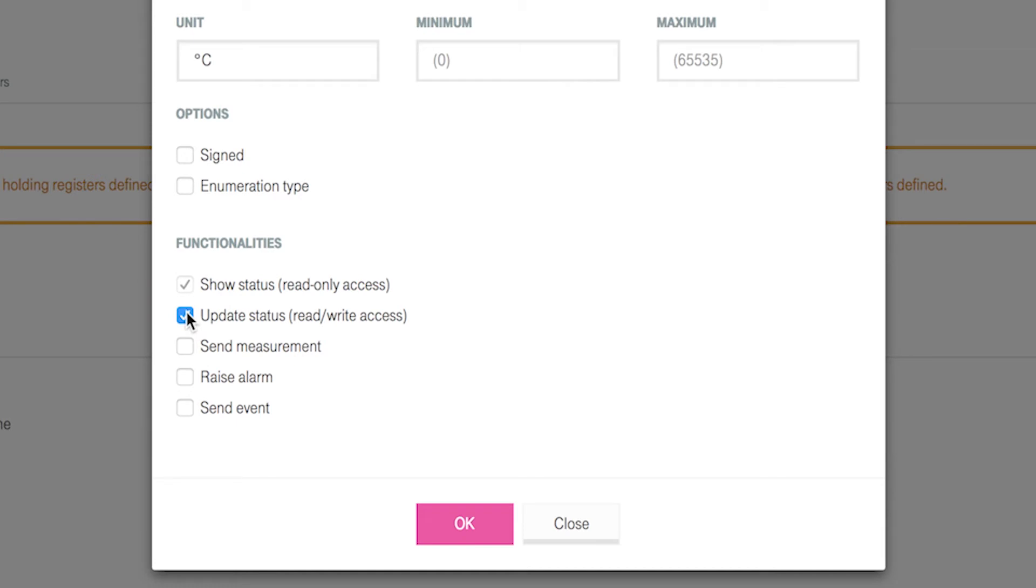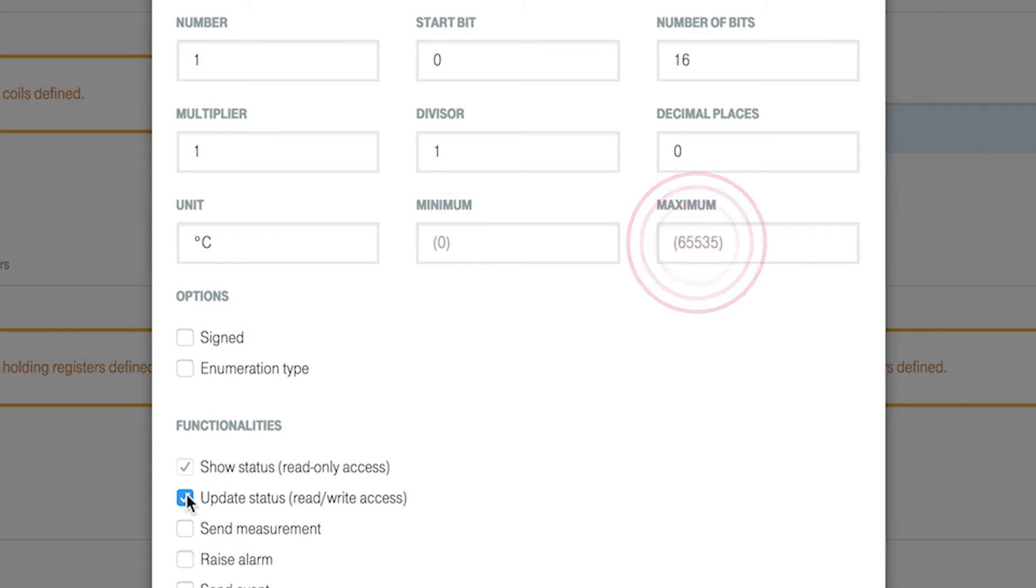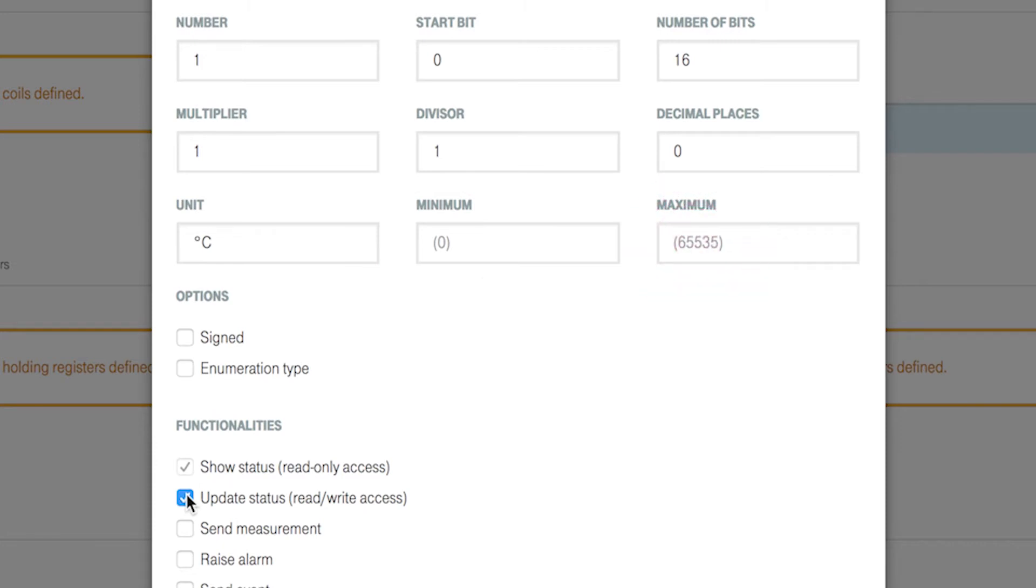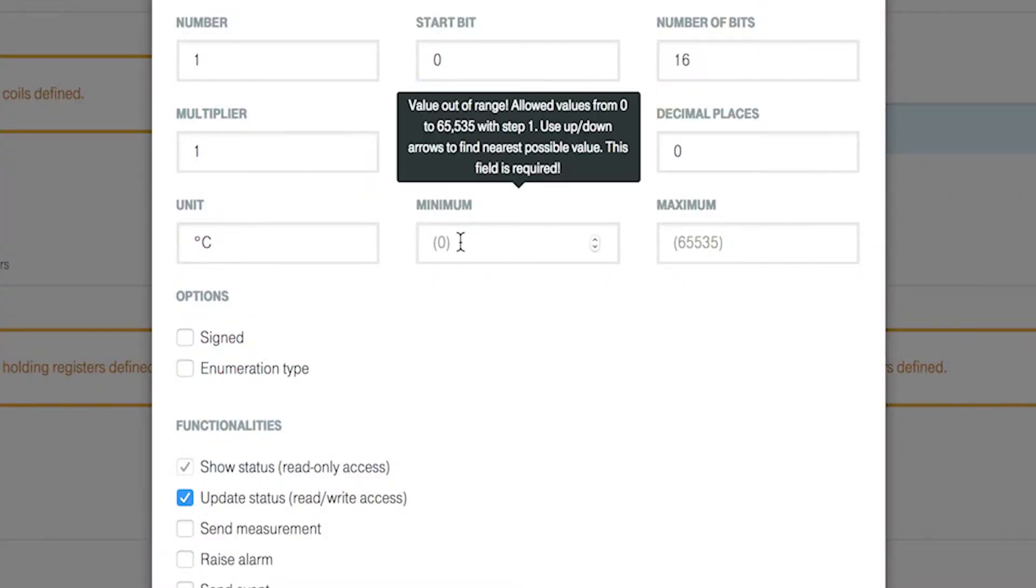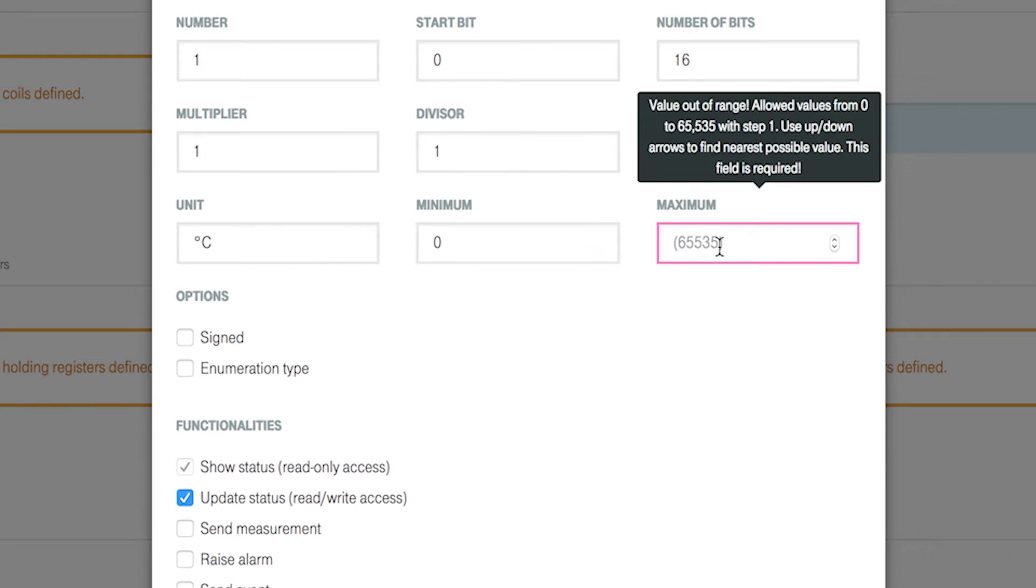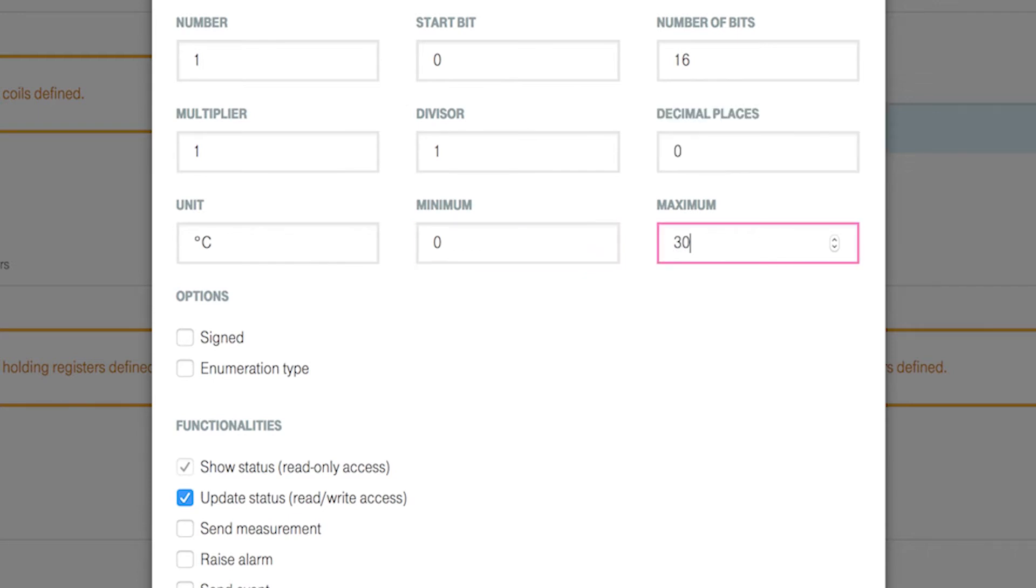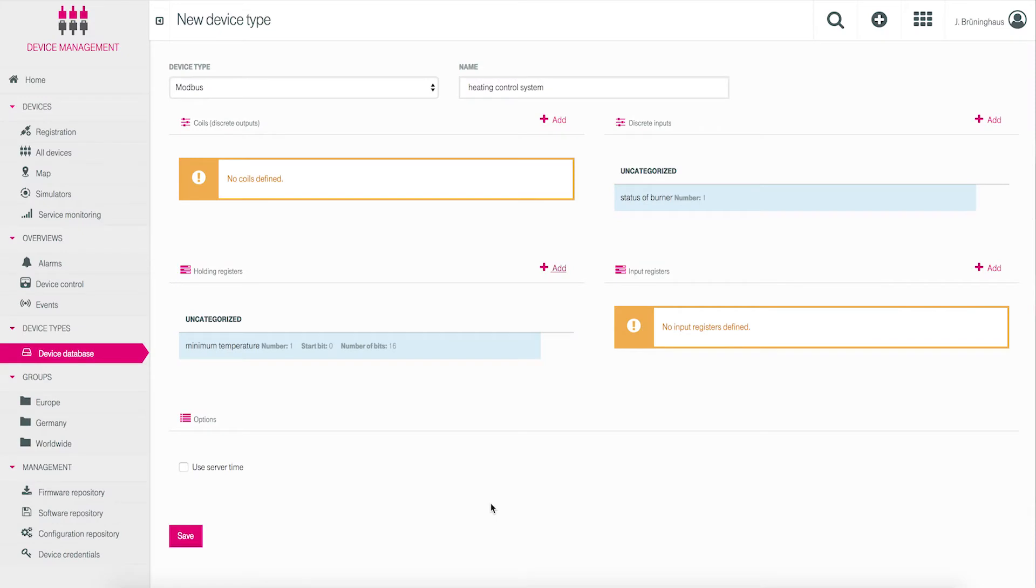By choosing update status, the fields minimum and maximum appear above in the mask. You can limit the values a user is able to input for minimum temperature by assigning the limit values to these fields. Put in 0 for minimum and 30 for maximum. Click ok and the register definition will be saved.